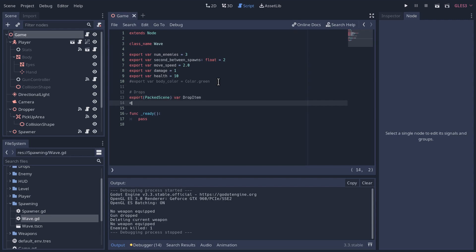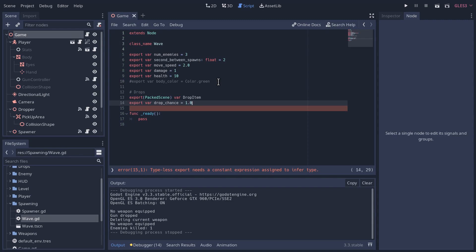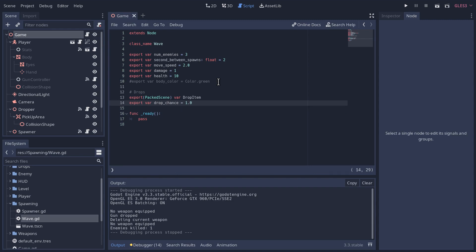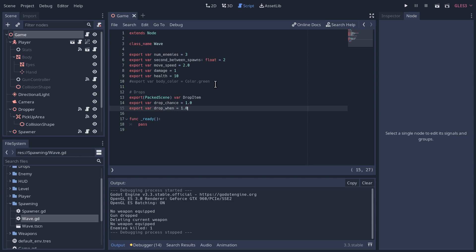We're going to add a couple more options. We'll give it a drop_chance — by default I'll set it to 1, which is a 100% chance the item will drop, but you could reduce that for lower probability. Then I also want to know when during the wave to drop, so we'll call this drop_when — a number between 0 and 1, where 0 equals the beginning and 1.0 equals the end. We don't actually want to use 1.0 because that complicates things. Let's just set this to 0.5 so it drops in the middle of the wave.